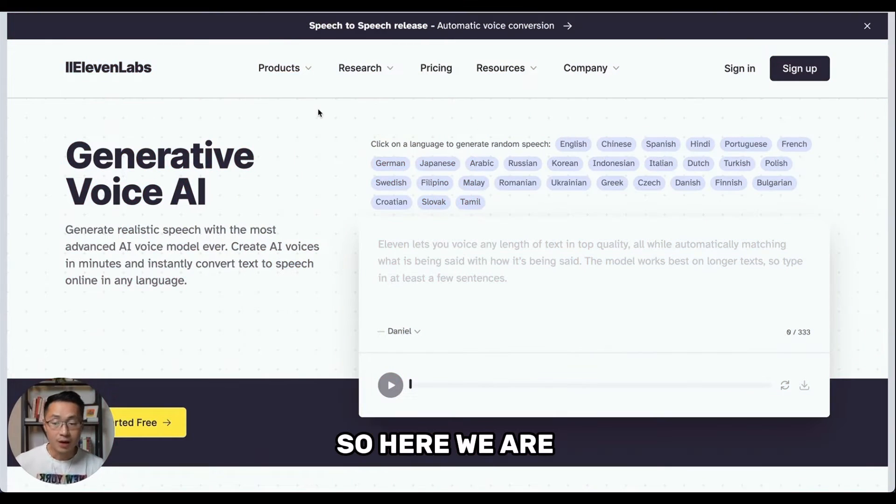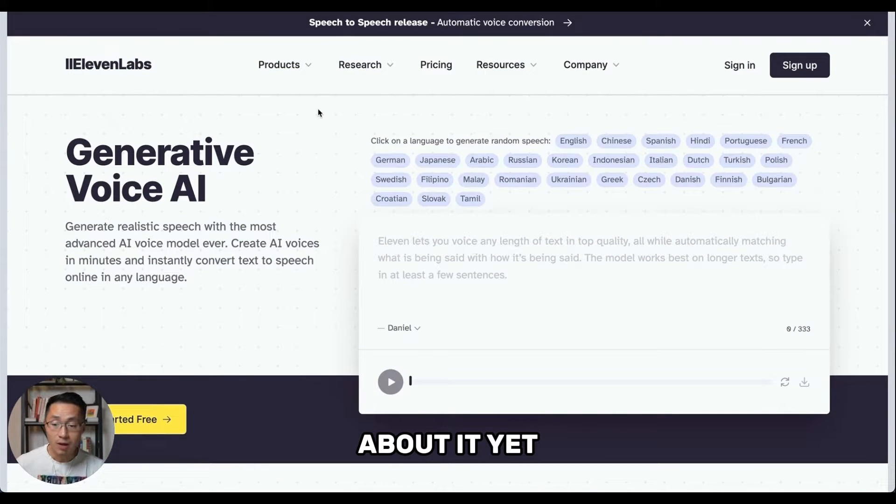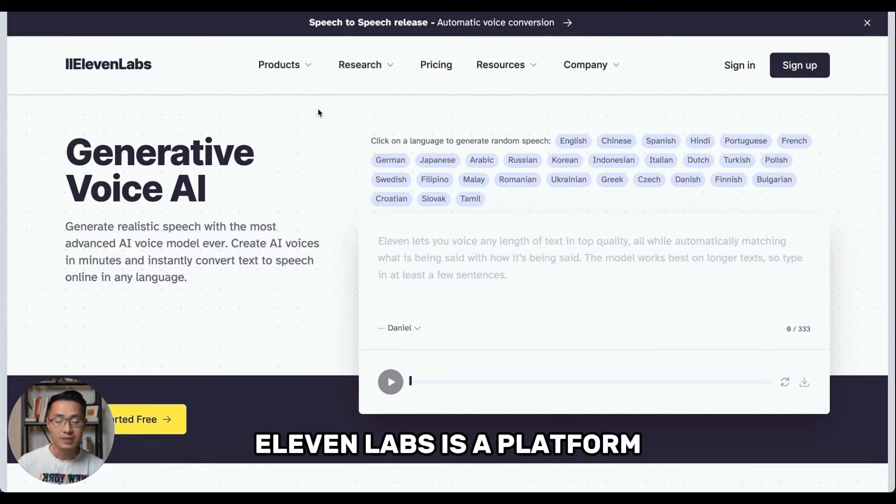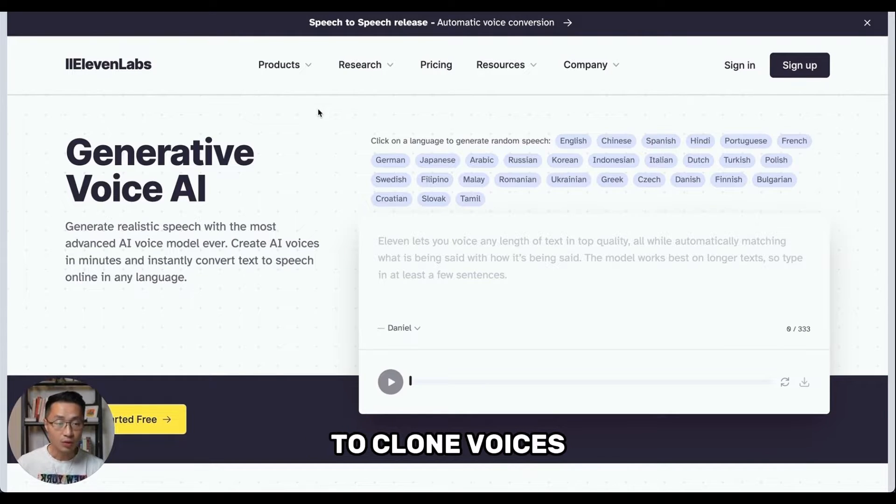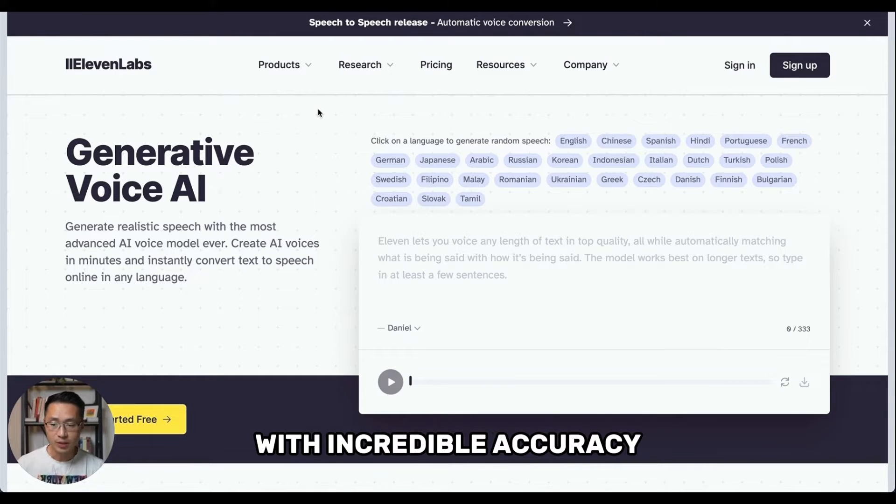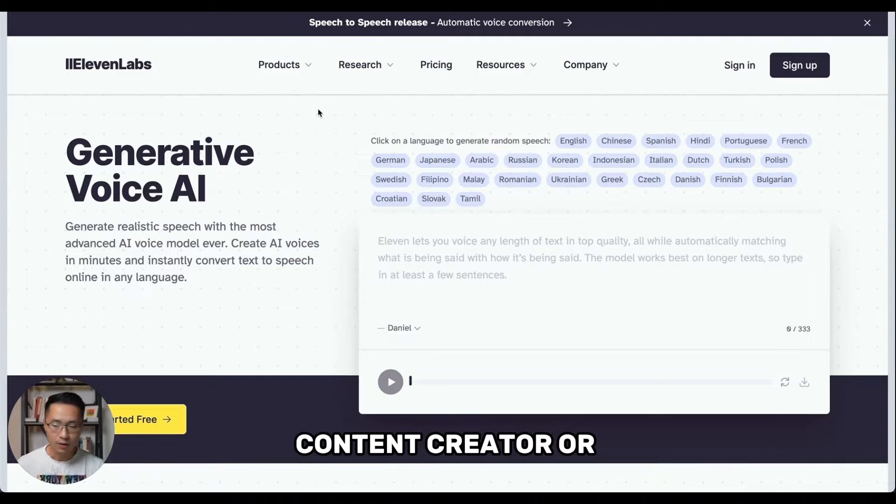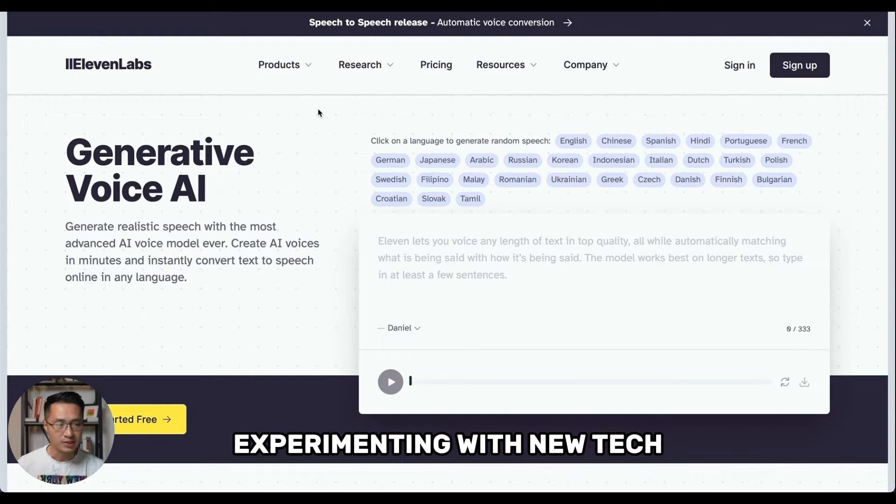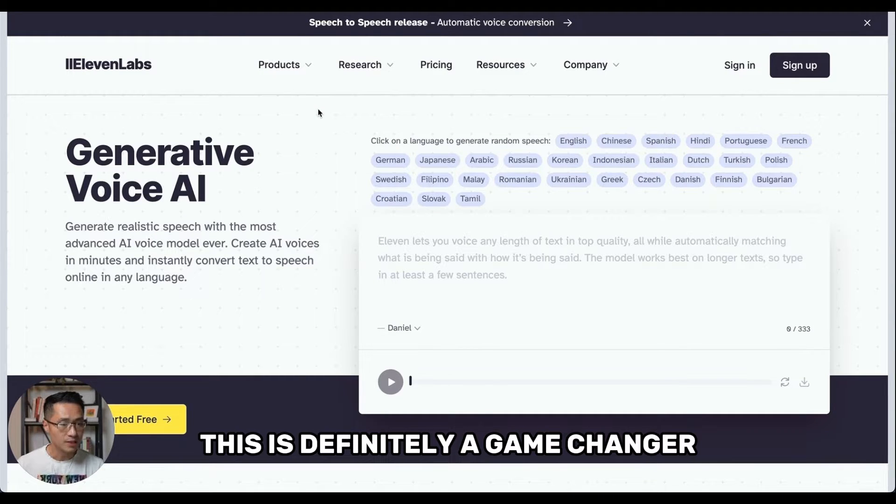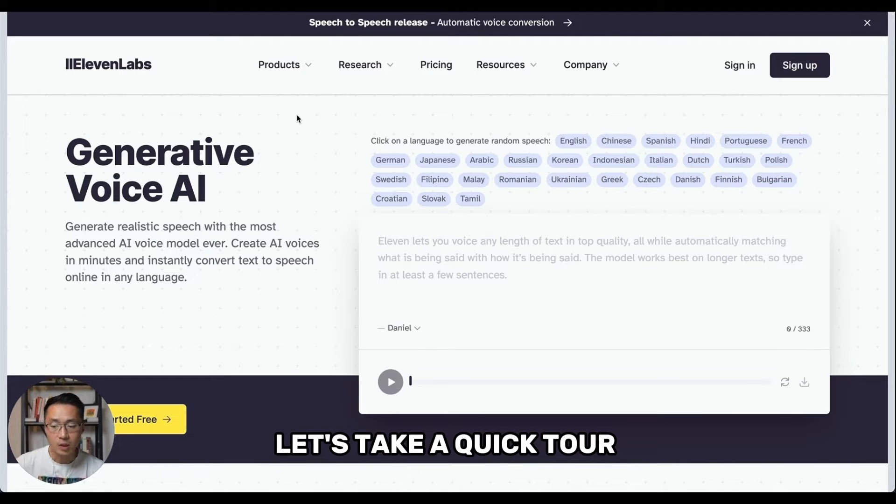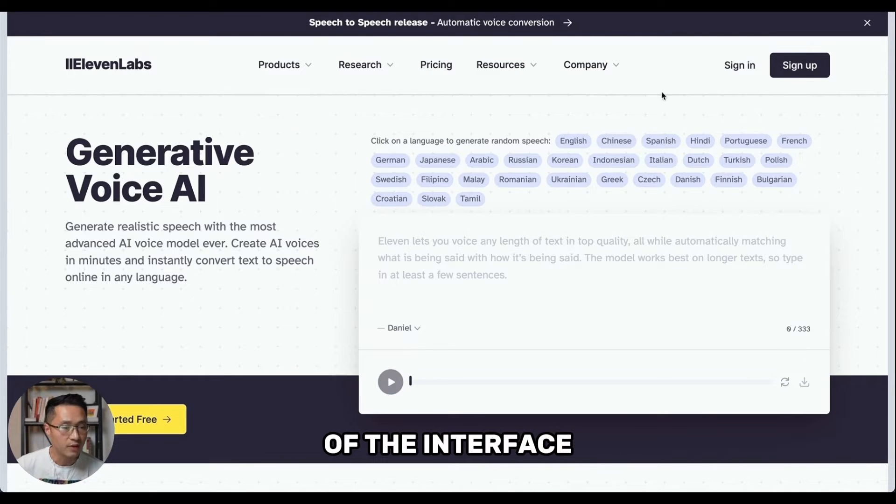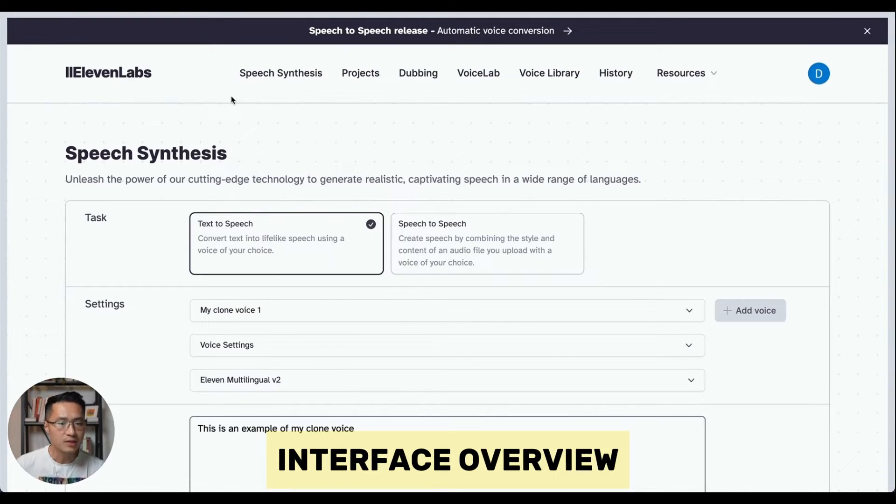So here we are in Eleven Labs. If you haven't heard about it yet, Eleven Labs is a platform that allows you to create AI voices and also to clone voices with incredible accuracy. Whether you are a content creator or someone who just loves experimenting with new tech, this is definitely a game changer. So first thing first, let's take a quick tour of the interface. So once you are signed in, this is what you should be able to see.